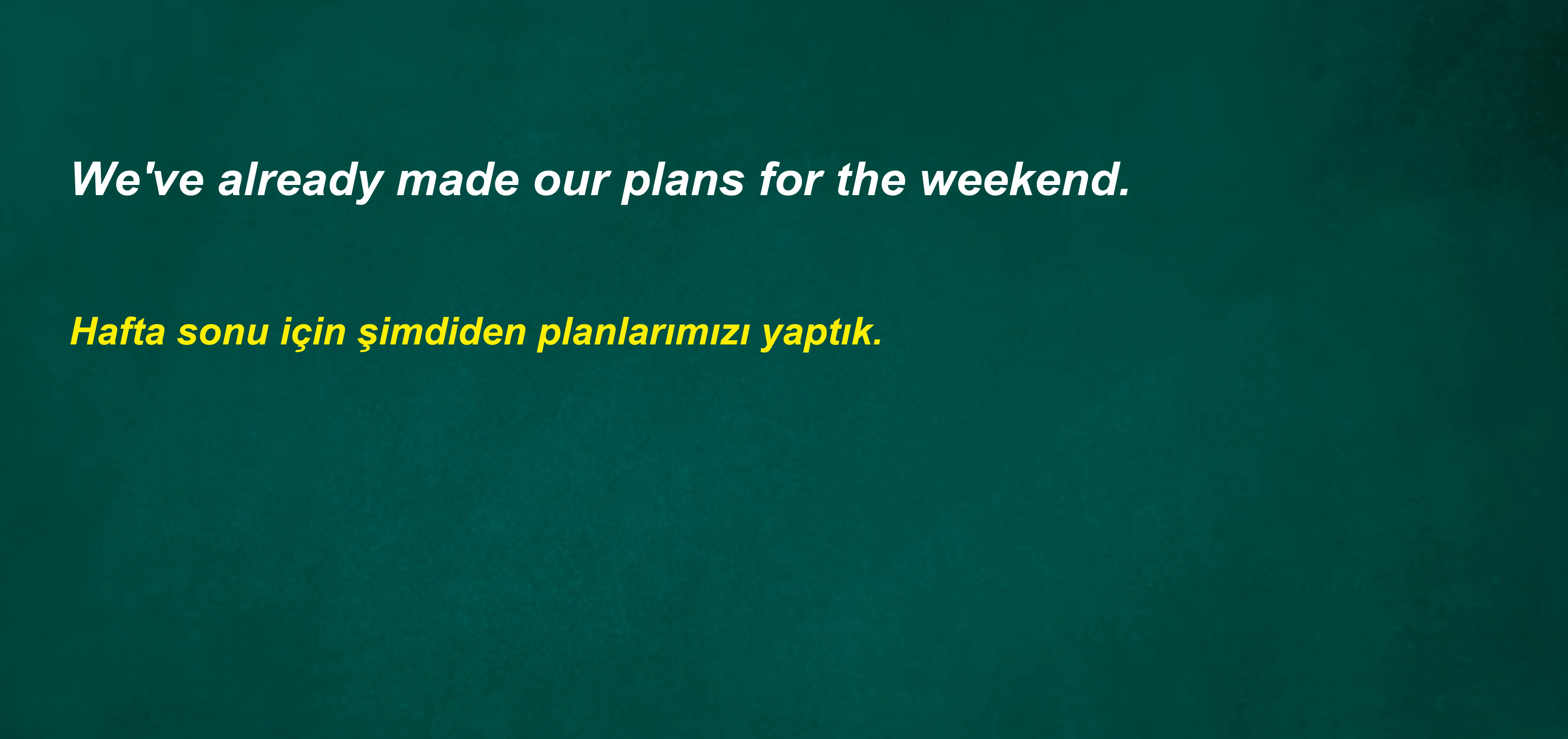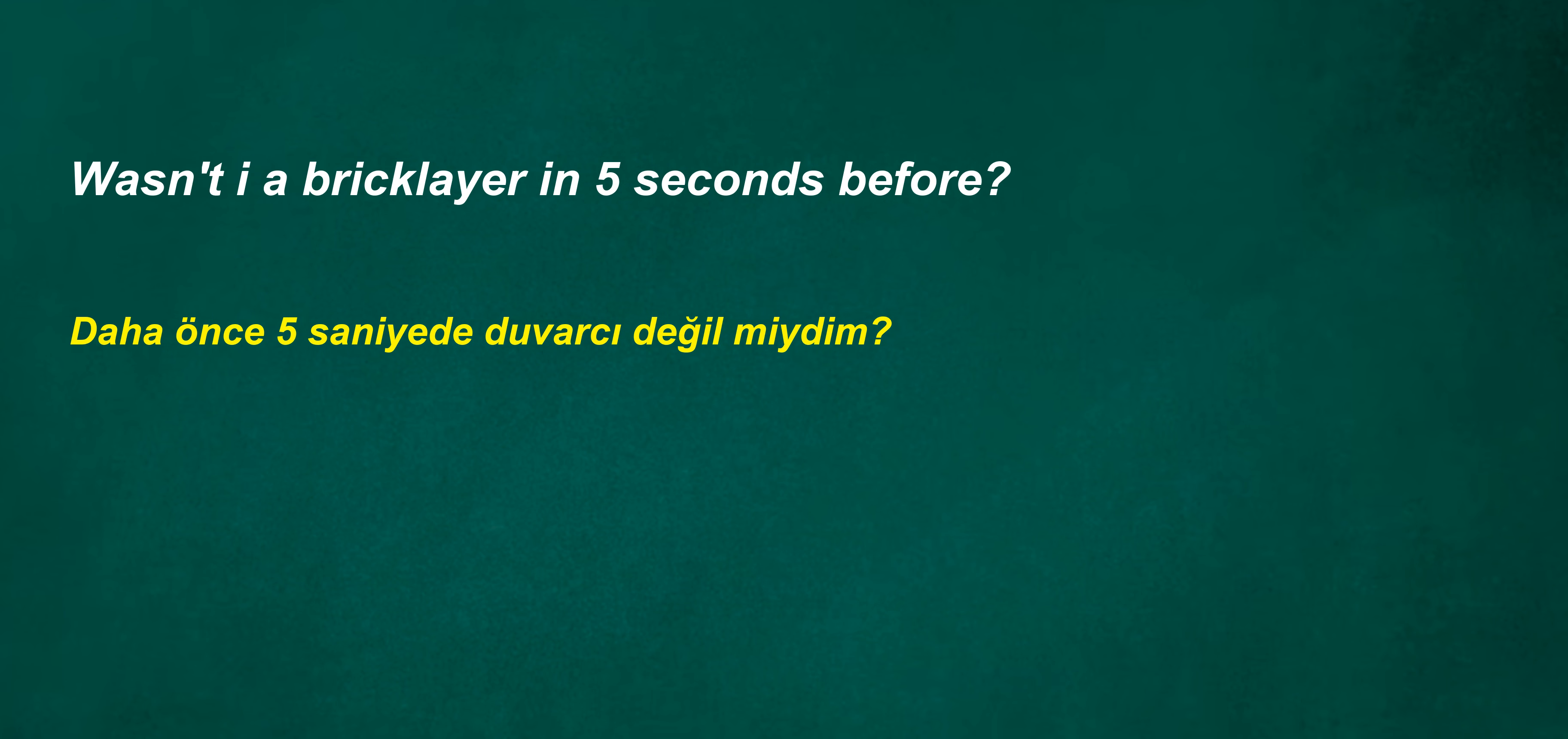We've already made our plans for the weekend. Wasn't I a bricklayer five seconds before? He can't act after five evenings.